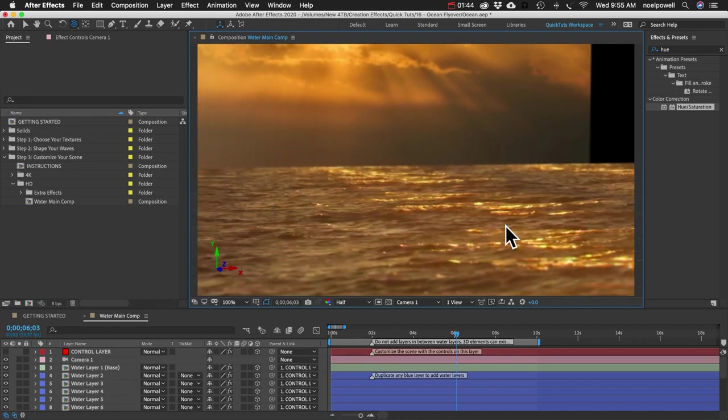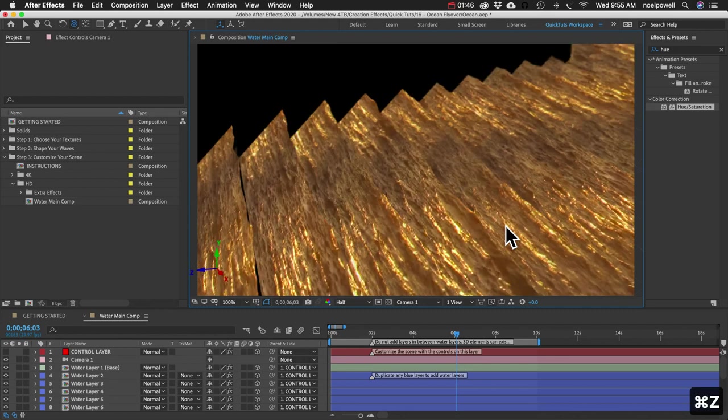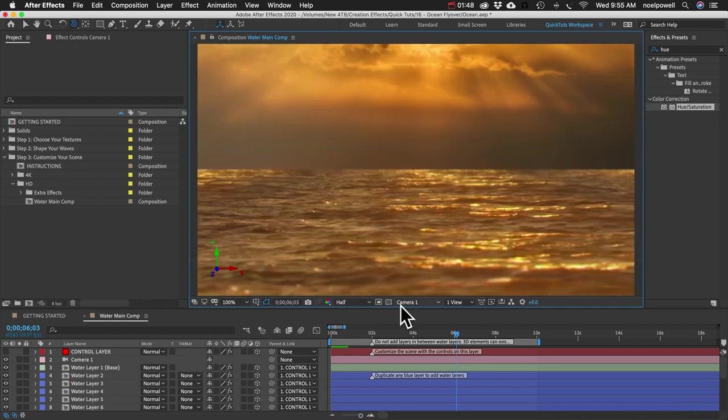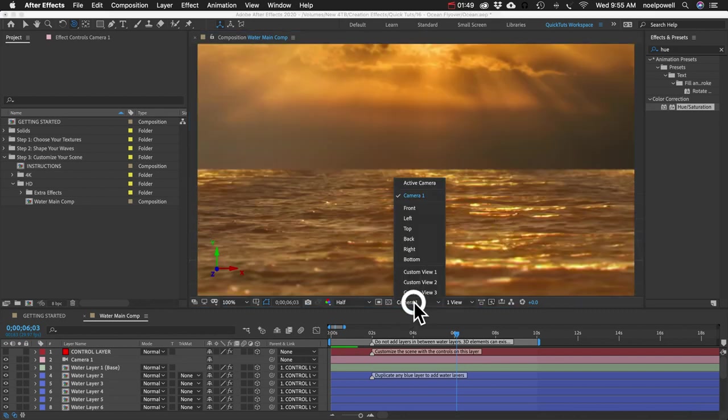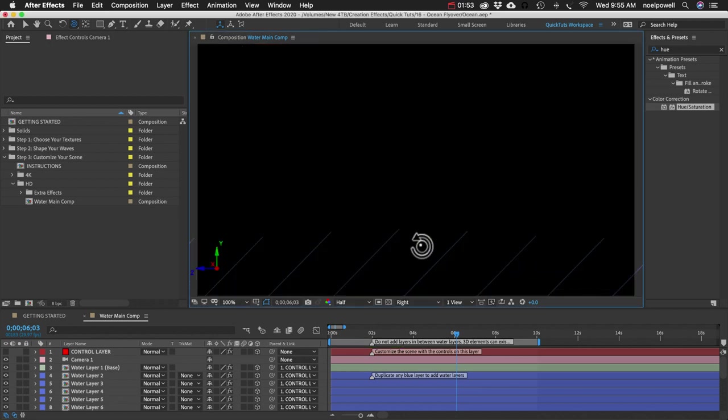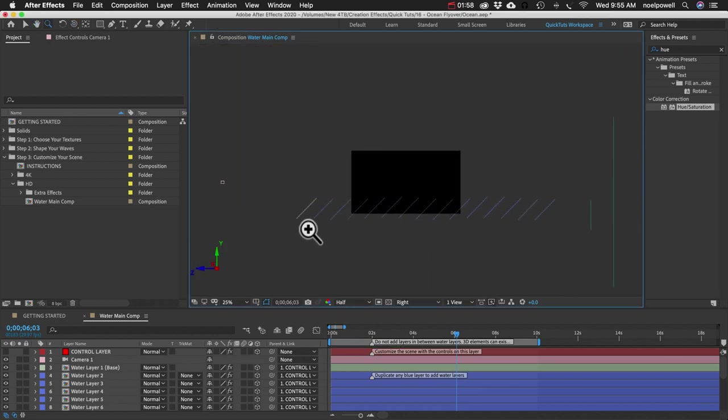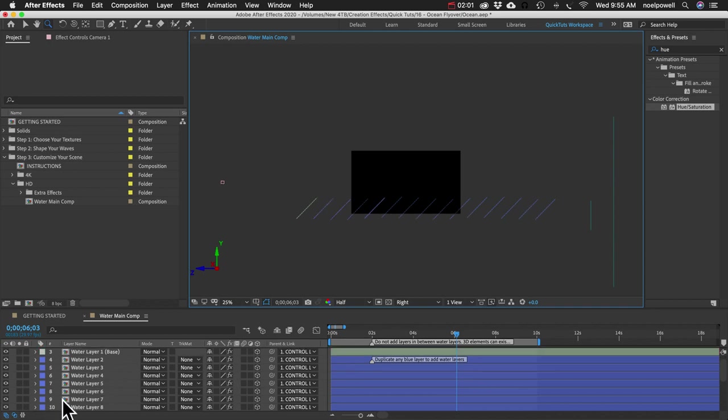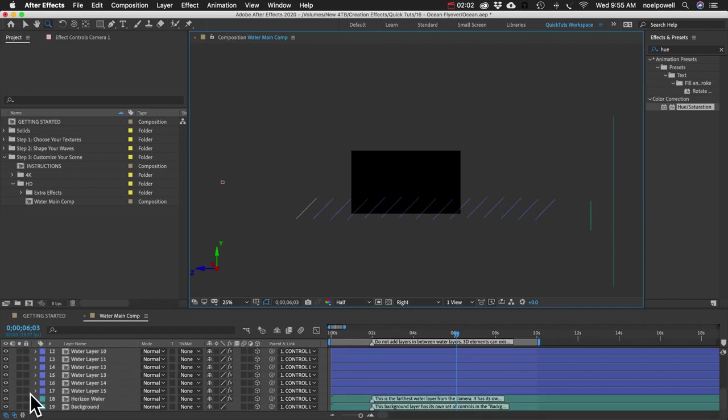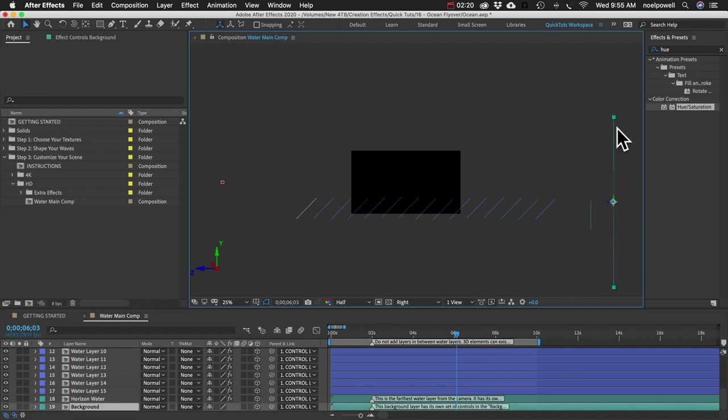I'm going to undo that camera movement and I'm going to show you from the right side view. Let me zoom out. You can see all of our water texture layers here. We've got 15. We're going to need a lot more than that. Here we have our camera layer in the front. It's looking forward. You can see our background, our cloud image here.